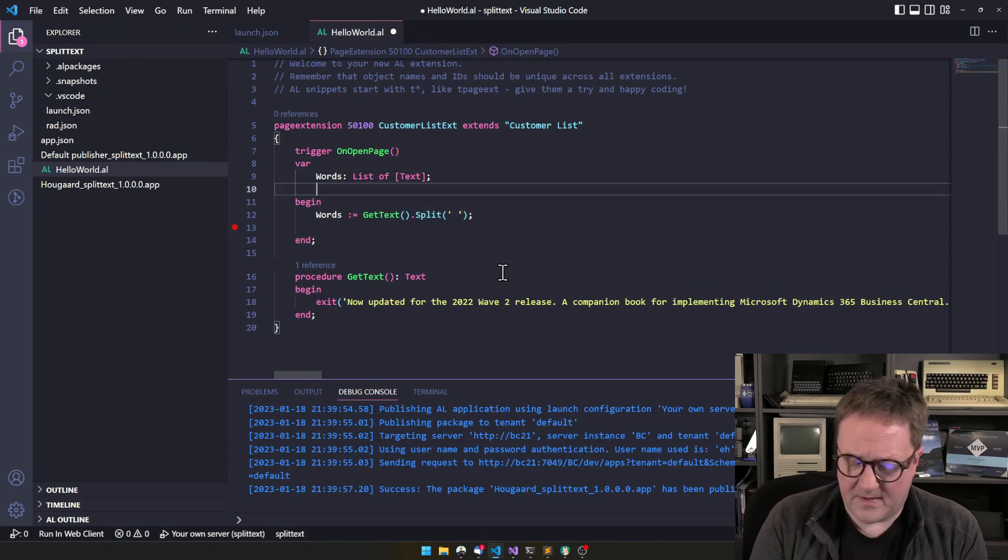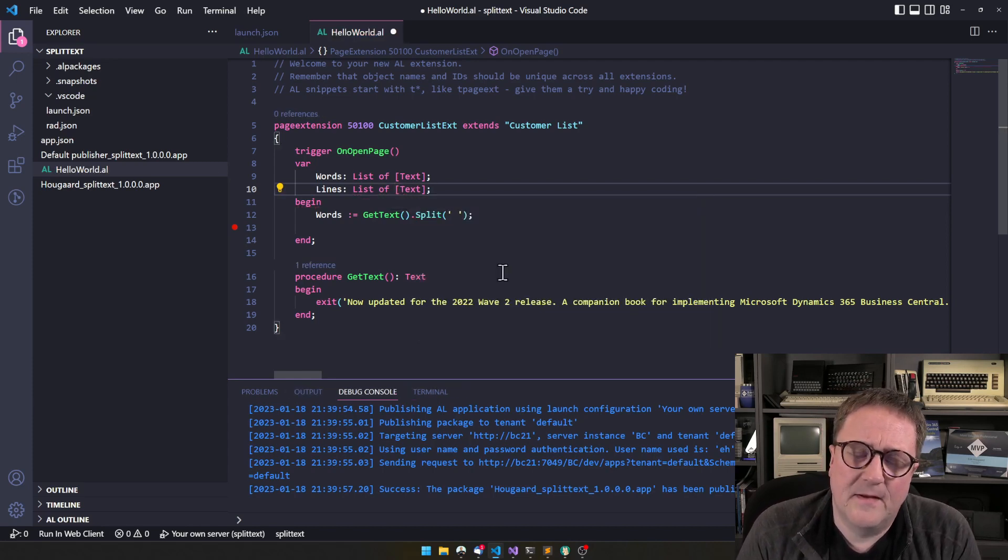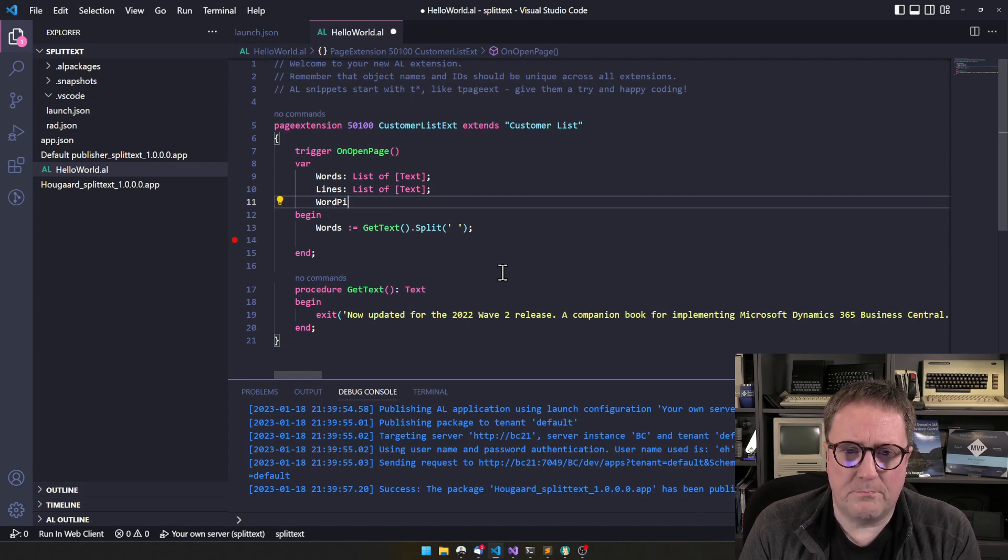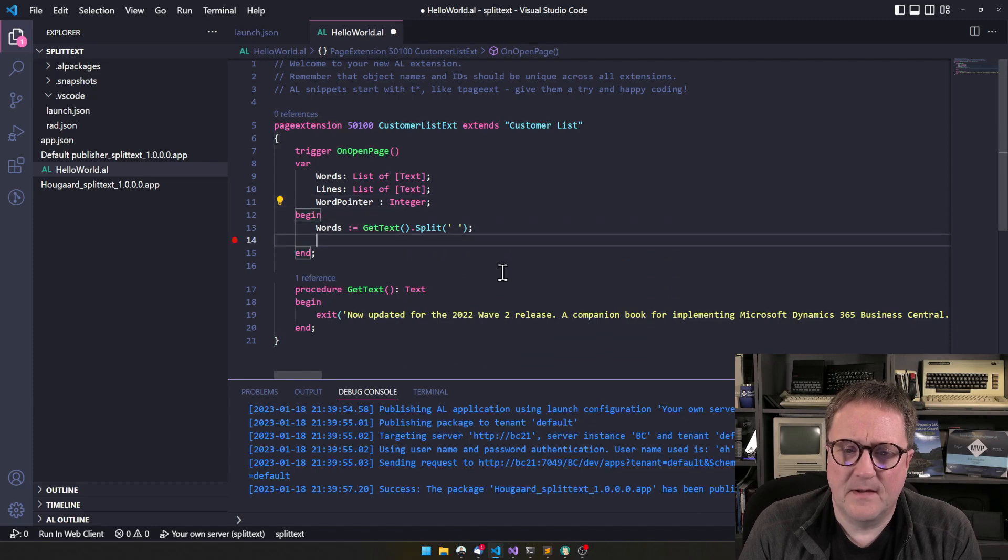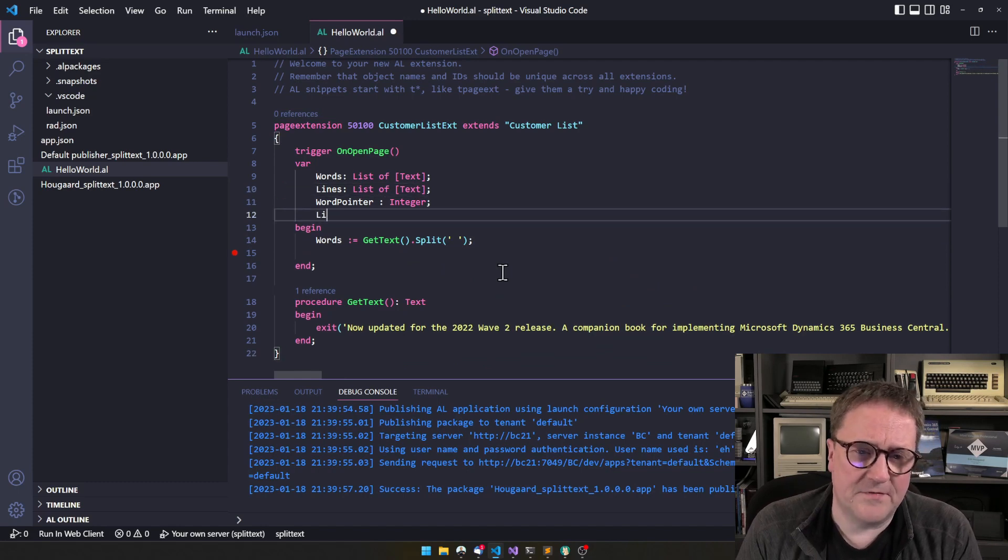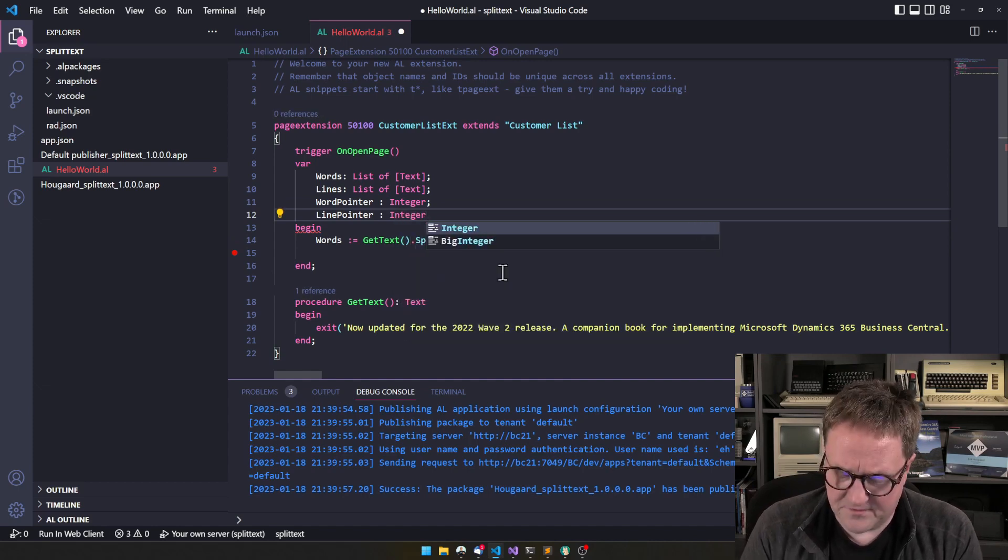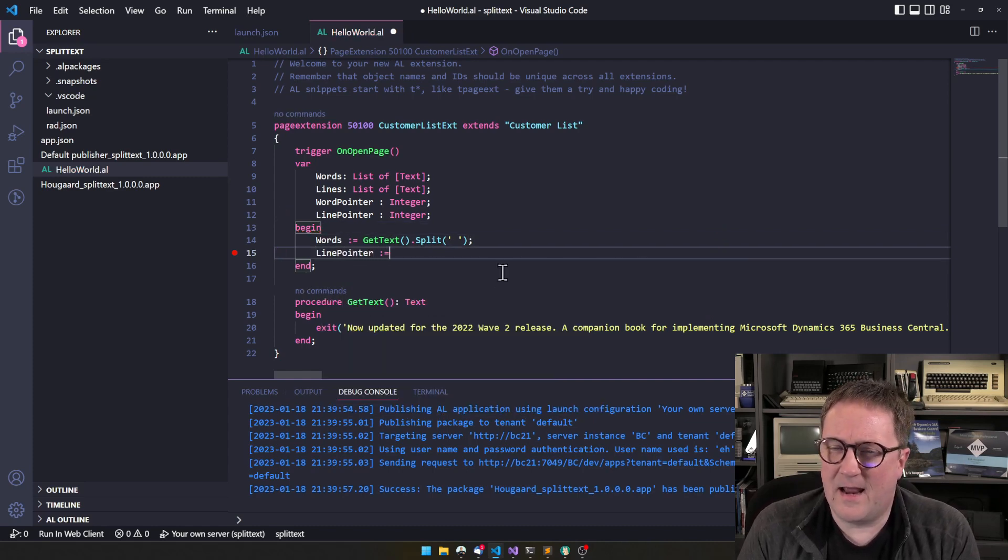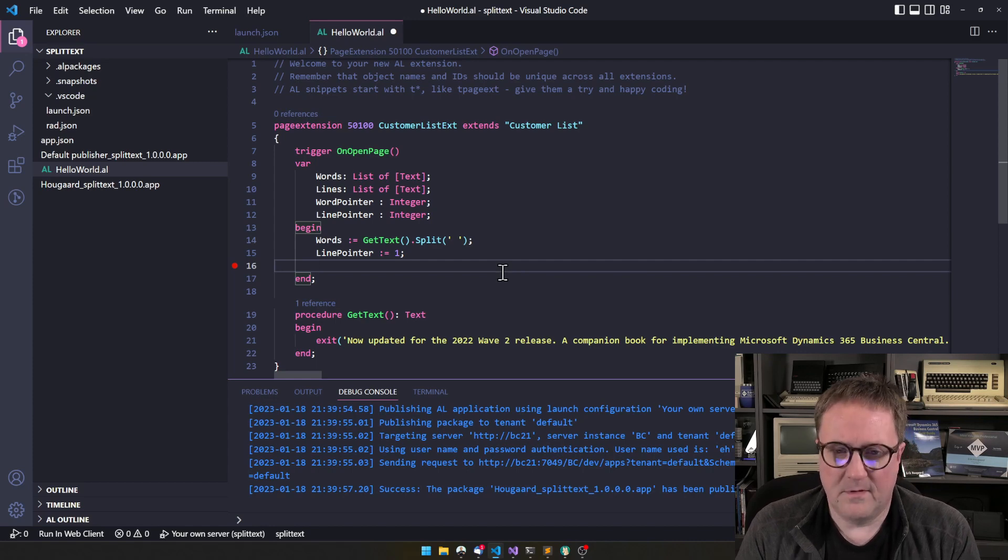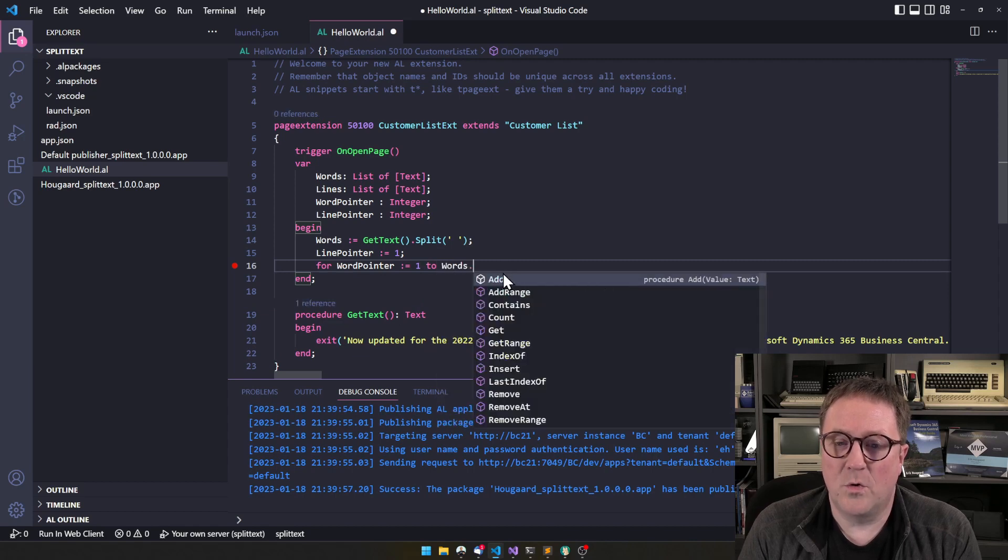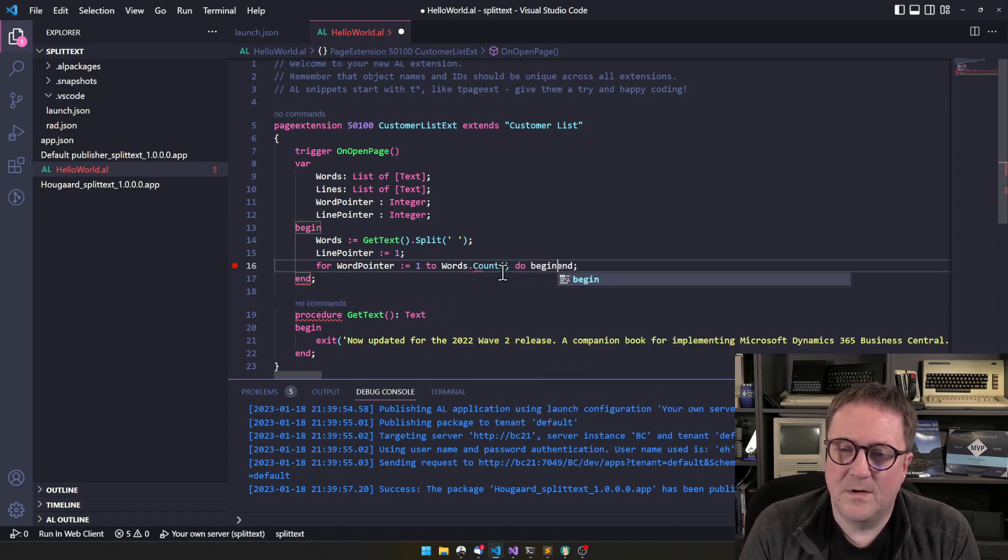Let's think about that. So let's create another list. Let's call it lines. And let's have a word pointer. So we need to keep track of where we are in the word list. And maybe we need a line counter also. So let's call it line pointer also. Integer. That was tough. So clearly we start at line one. That's a good place to start. So we could do for word pointer equal one to words dot count. Do begin.